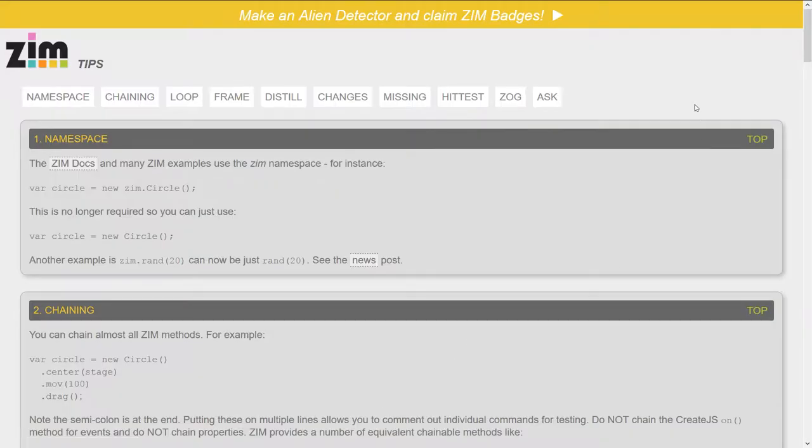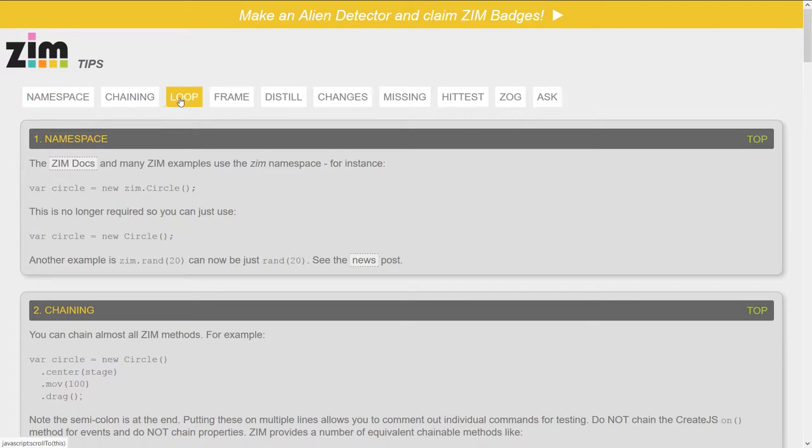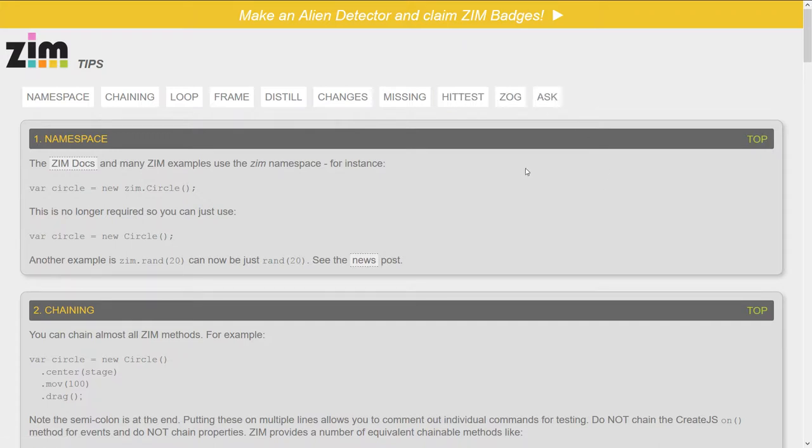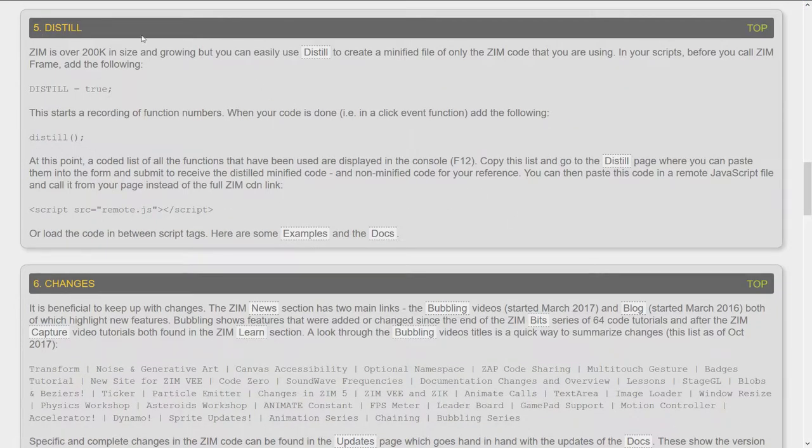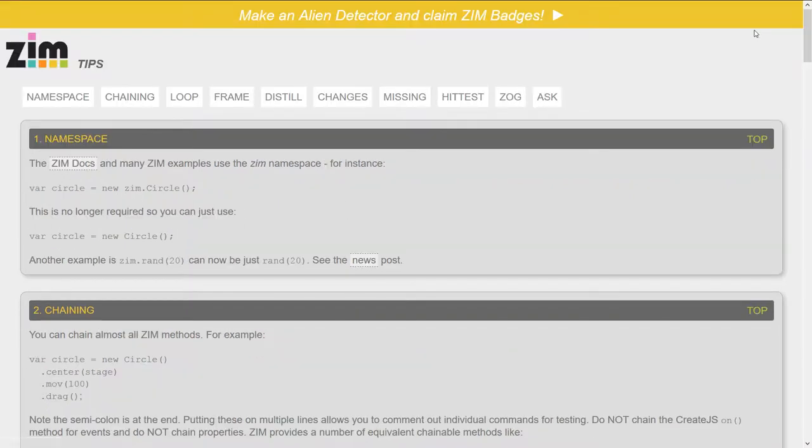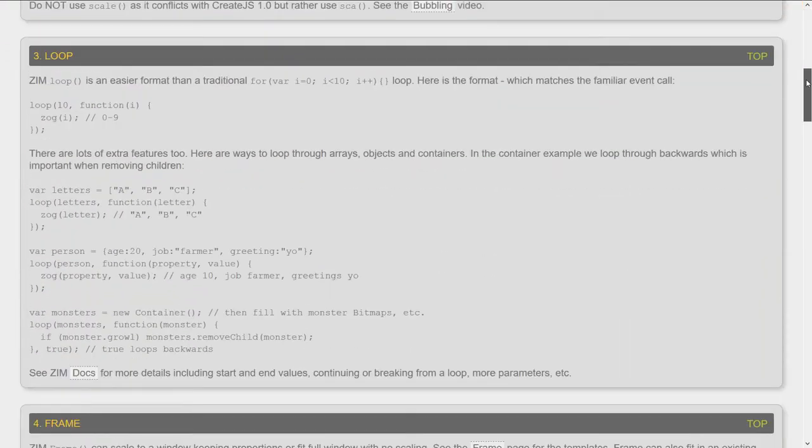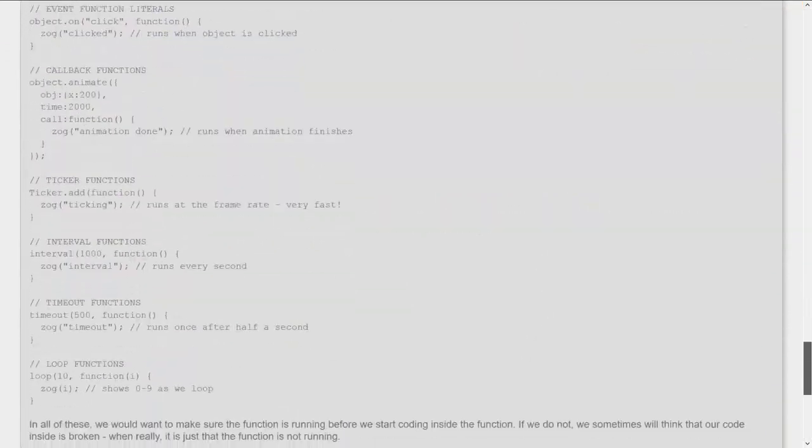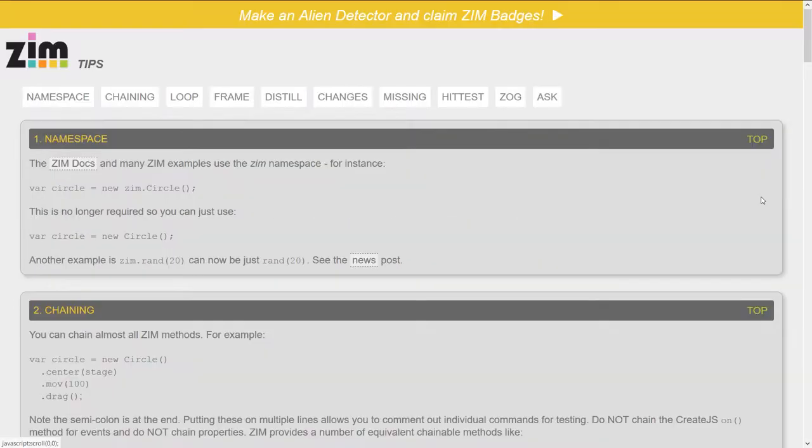In the tips section, we've got a gold bar up top to show you're in the gold bar section. And here are the tips: namespace, chaining, loop, frame, distill, changes, missing, hit test, zog, and ask. Each of those are represented in a little panel, and you can jump down to a section like distill. This jumps you down to the distill section, and you can go back up to the top, or you can just scroll on down through the tips.